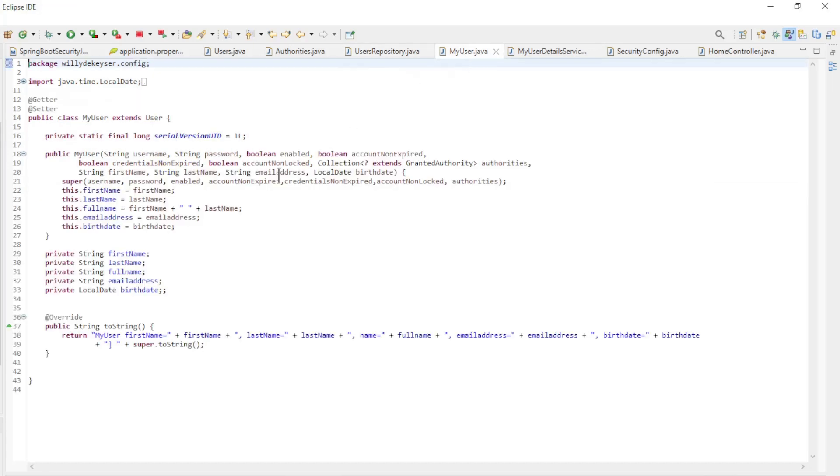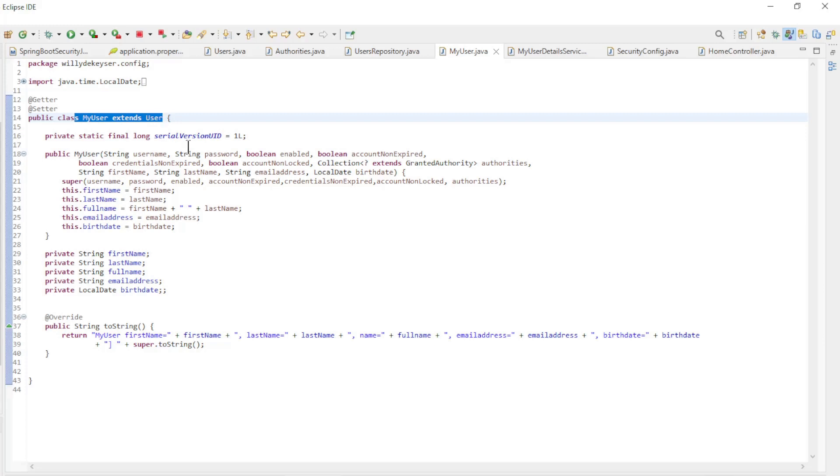The following classes are there for the security part. The MyUser class extends the user class with the additional fields from the database.